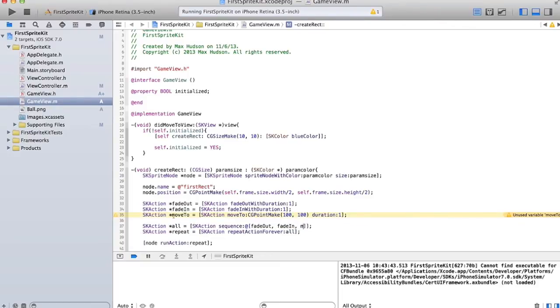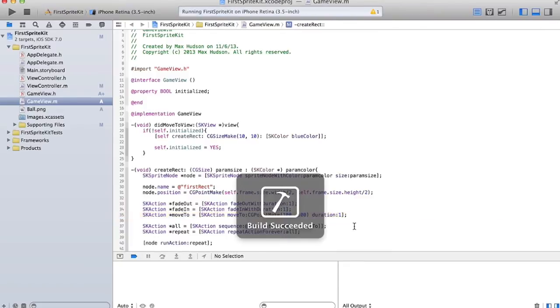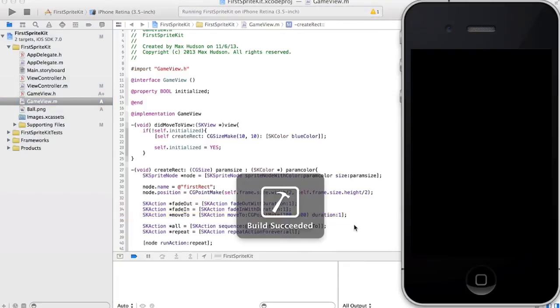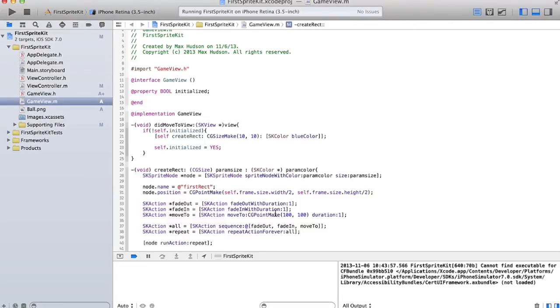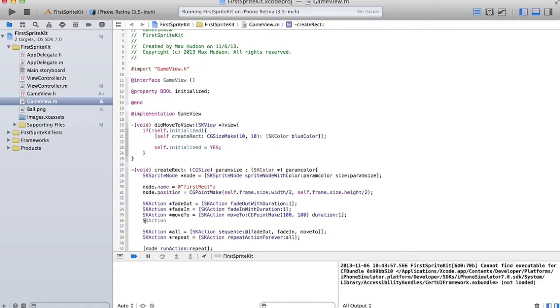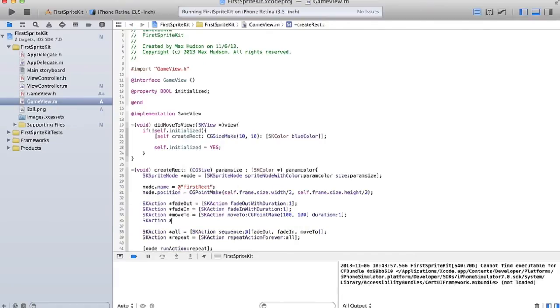Okay, so now we'll have it move to 100, 100. Fade out, fade in, move to 100, 100. The only problem with this is that once it's at 100, 100, it keeps trying to move to 100, 100, and it's already there. So it doesn't look like anything's happening. So let's make this kind of cooler.